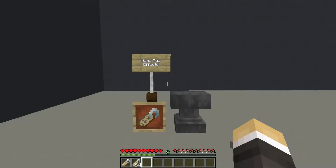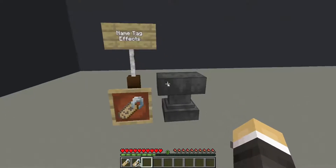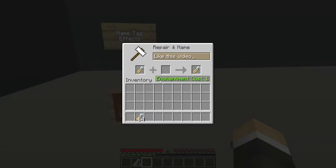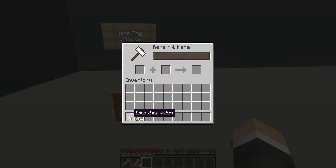To use a nametag, it must be renamed with an anvil. It will cost one experience level to rename a nametag, or one experience level to rename multiple nametags all the same name.